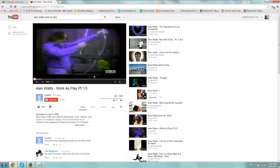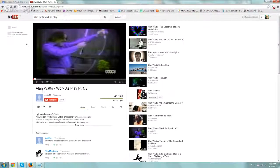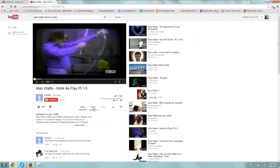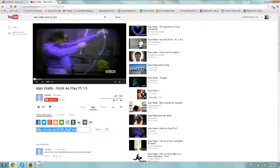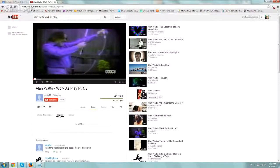So in our example we want to embed this Alan Watts video. So you go to the YouTube page and you go down to the share tab right here and you click on the embed button.